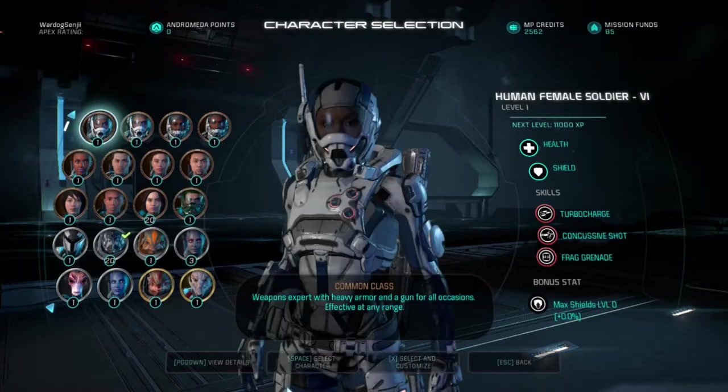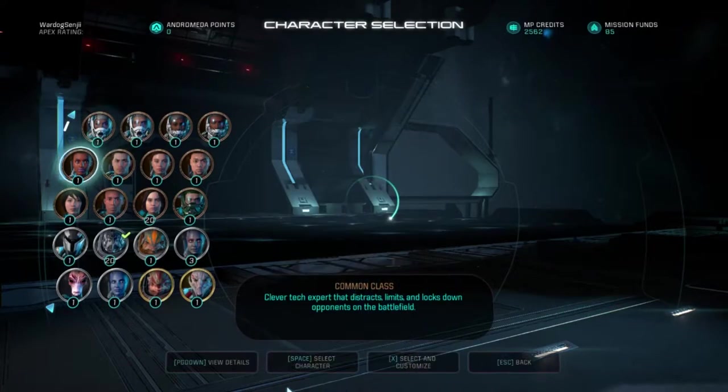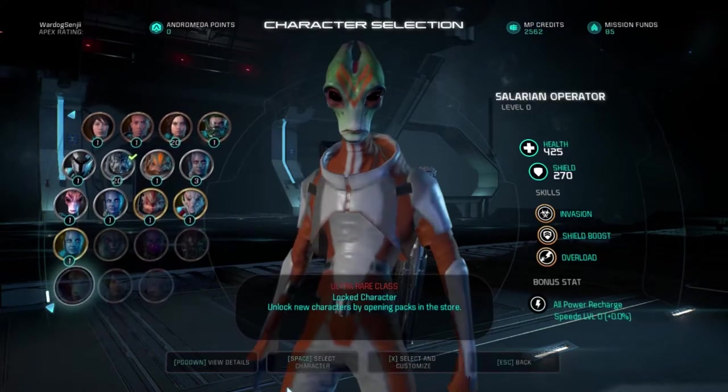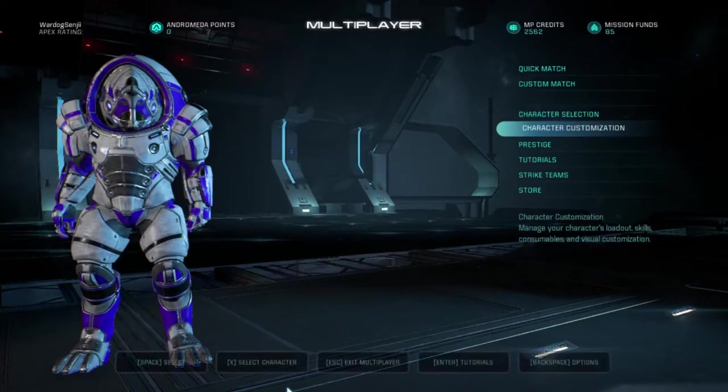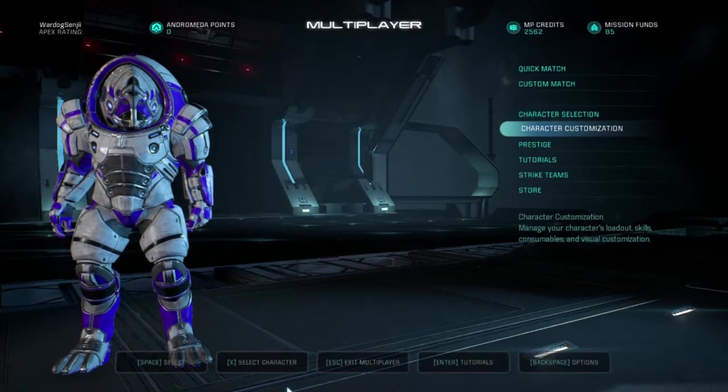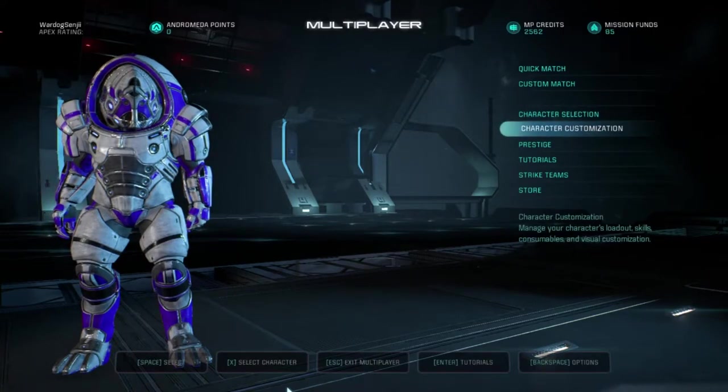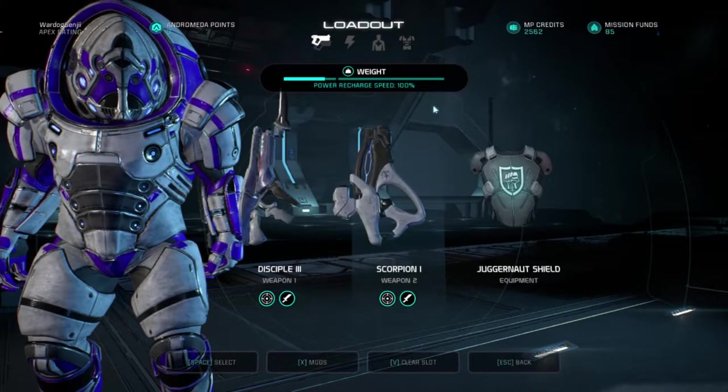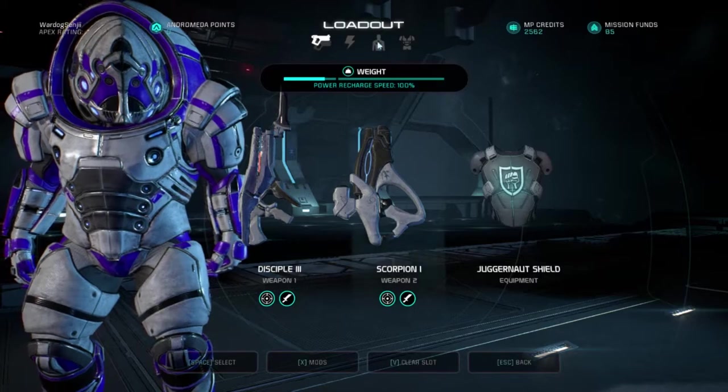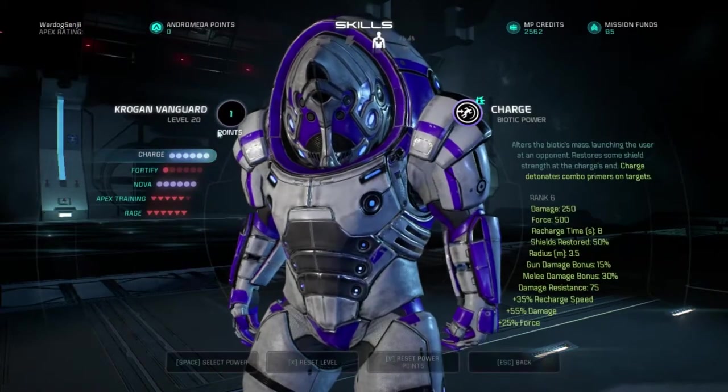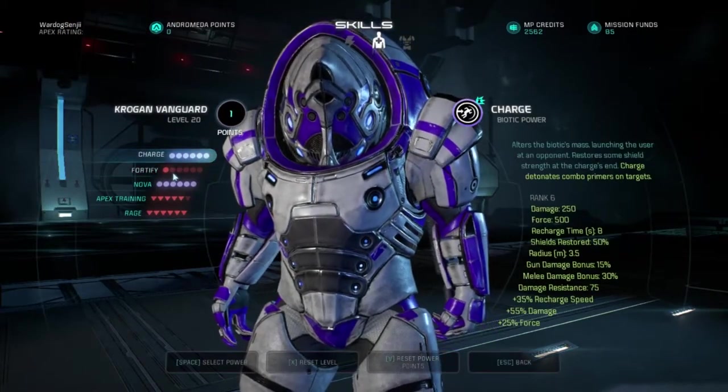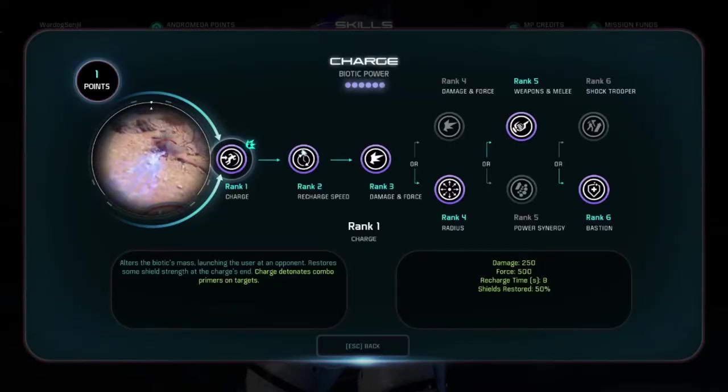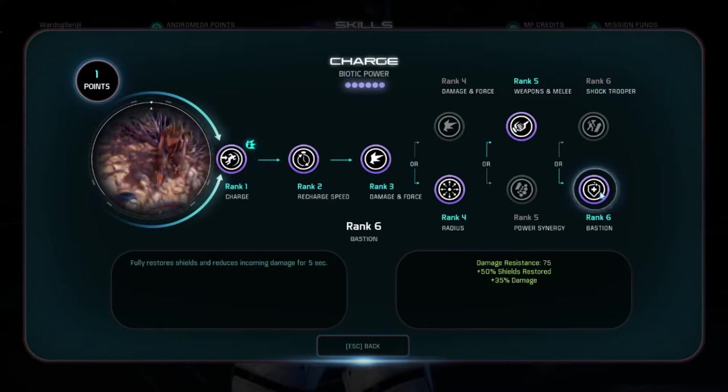How does damage resistance work? Damage resistance is a new stat introduced into the Mass Effect series which was designed to represent the damage reduction stat that was present in Mass Effect 1.